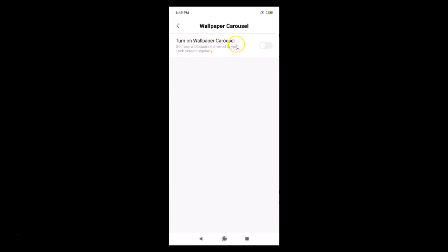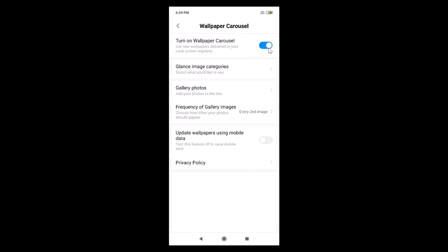Here you can see the option: 'Turn on Wallpaper Carousel — get new wallpapers delivered to your lock screen regularly.' Currently the switcher is off, so just tap on it to turn it on. It's now on.